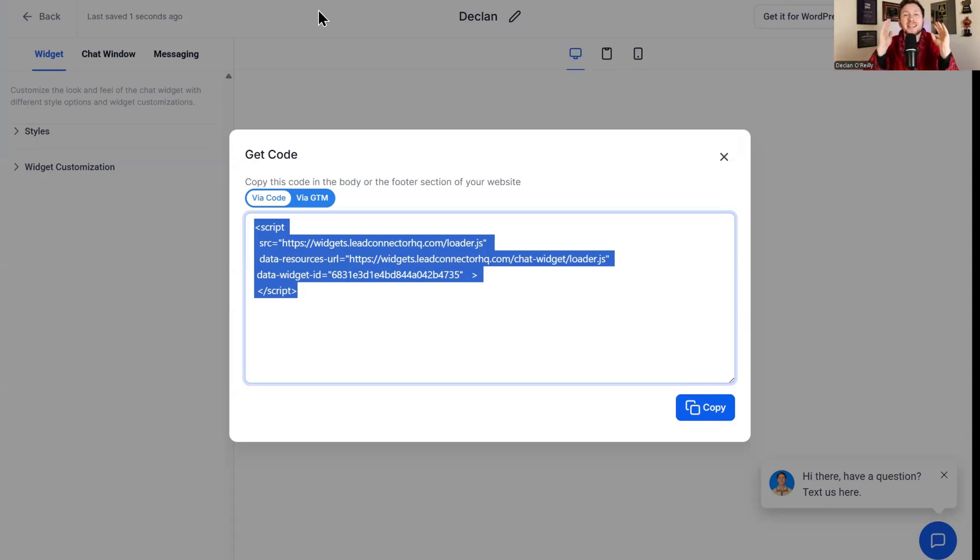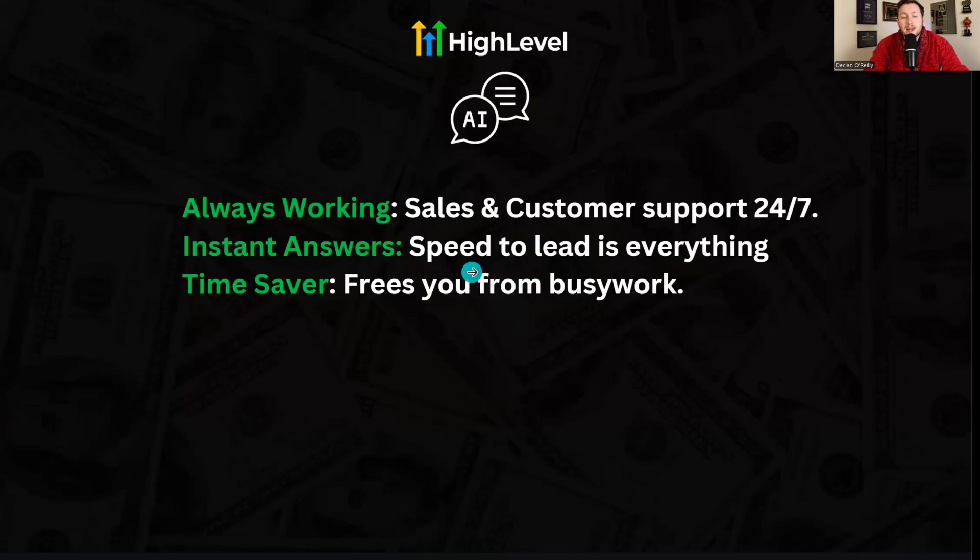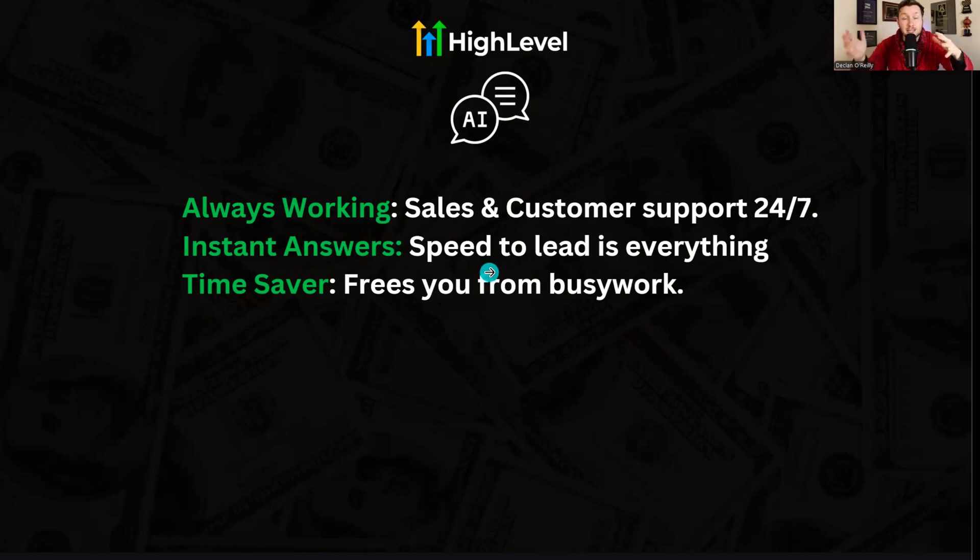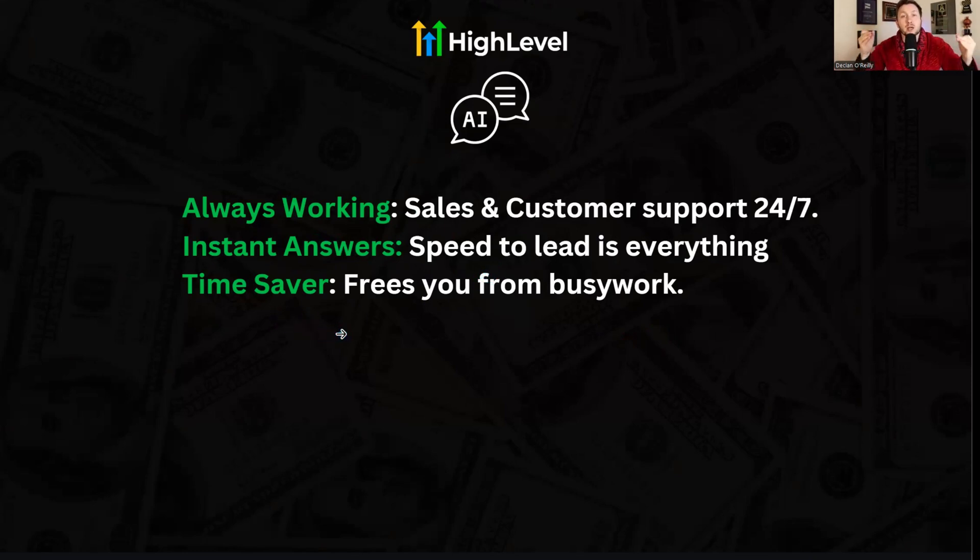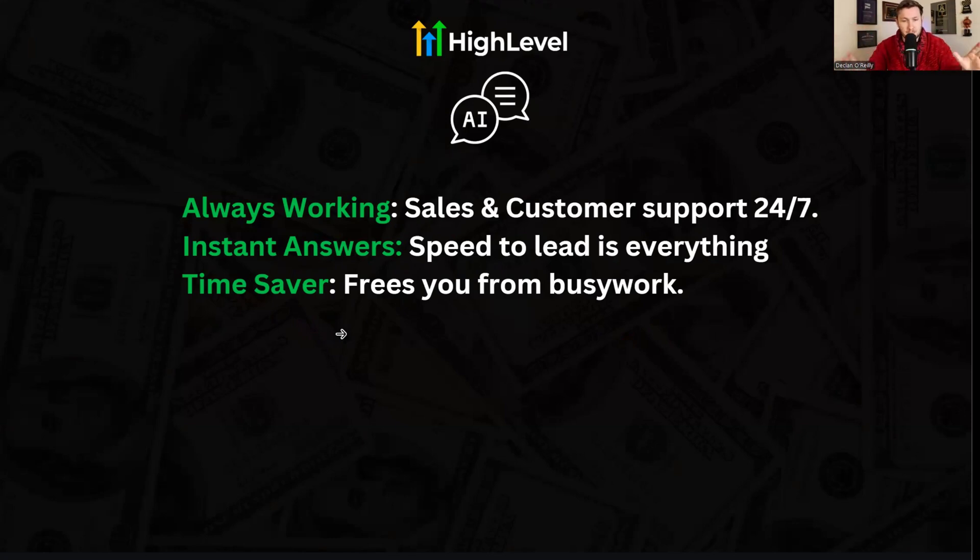This is possibly one of the easiest things to sell. But now what I want to do is show you how to properly price this thing for maximum effort so you can make some recurring cash. One of the reasons why businesses will buy this is because it's always working. It's sales and customer support 24/7. It's instant reply. Speed to lead is everything. And it is a time saver. It frees up your busy work. Local businesses will pay you a lot of money every single month for saving them time and getting them more leads. Simple. This does this.